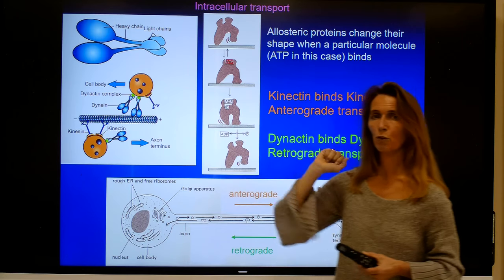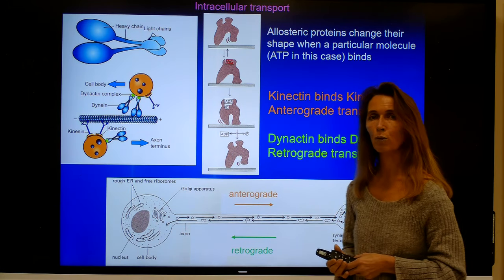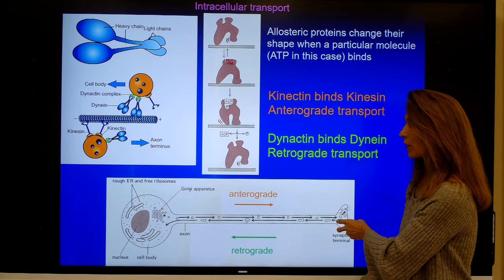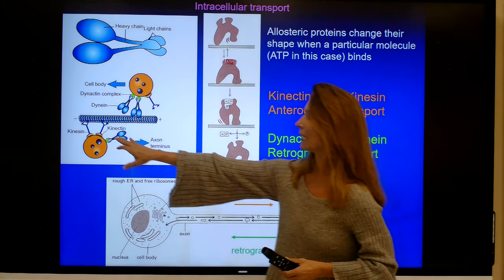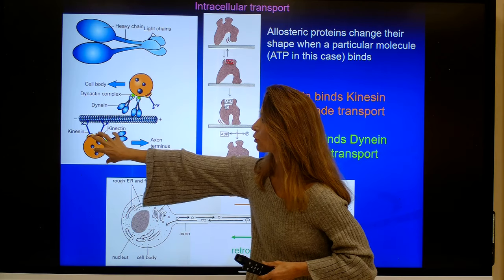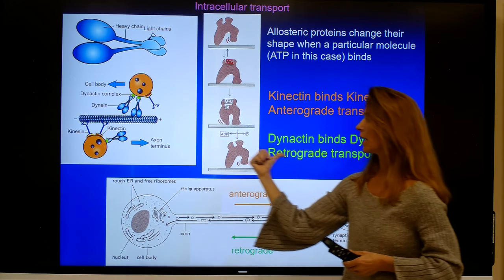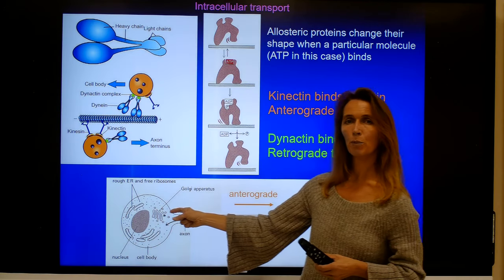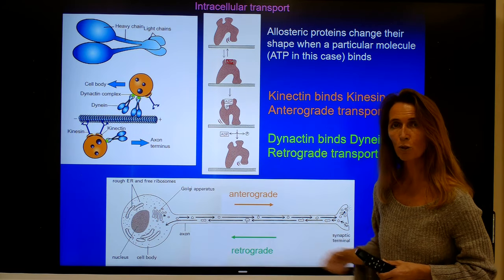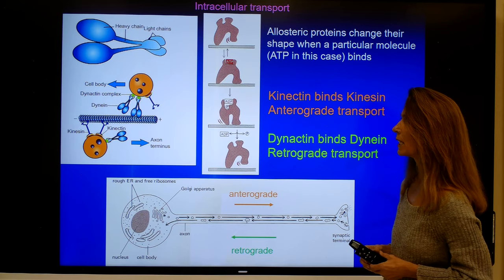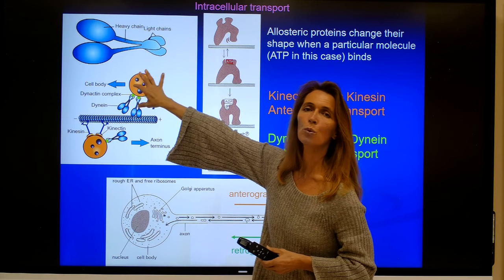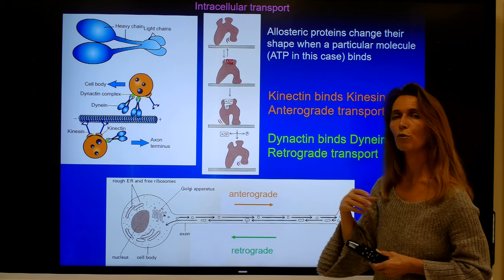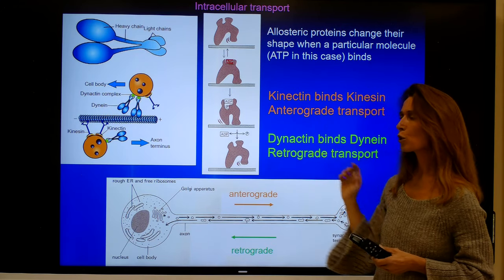There are two types of transport. One is anterograde transport — transport from the soma to the periphery of the cell. The protein important for this is kinesin. Kinesin anchors the transport vesicles via kinectin and transports them towards the periphery of the cell. If products need to be transported back to the soma to be metabolized, this is called retrograde transport. The protein important for retrograde transport is dynein, which is connected by dynactin to the vesicle and transports the vesicle along the microtubules back towards the soma of the cell.